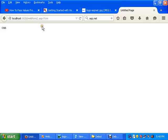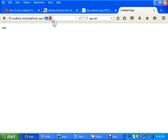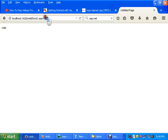You can see it jumps to web form 2.aspx and it takes the data of CNN from the query string. It's a query string, paste it on label 1 text. You can do it again.